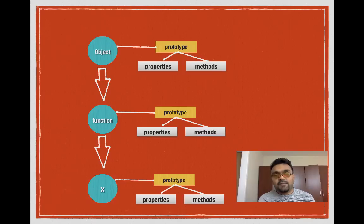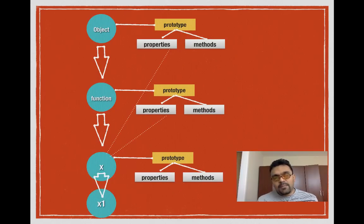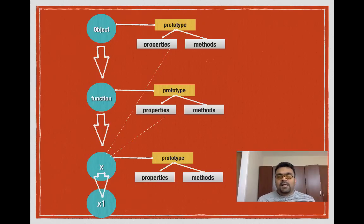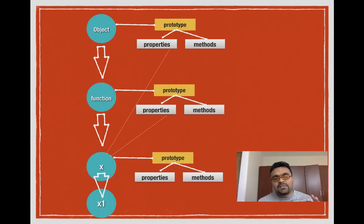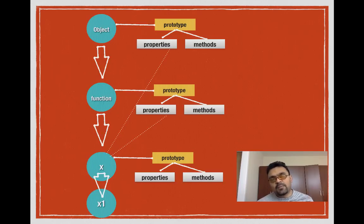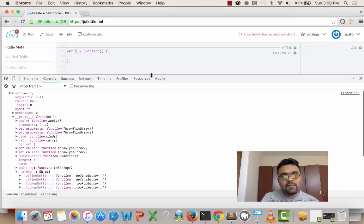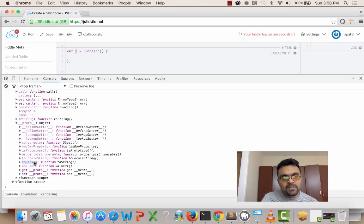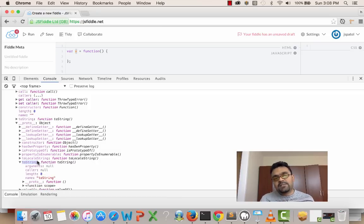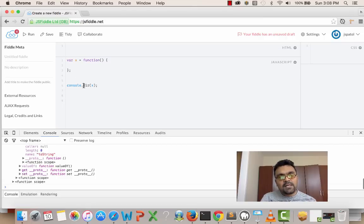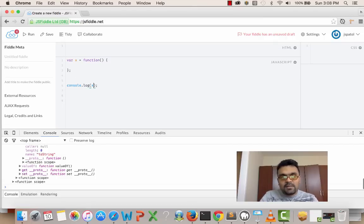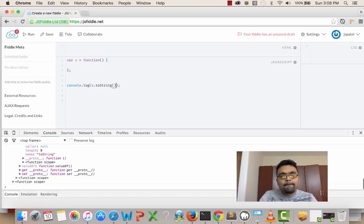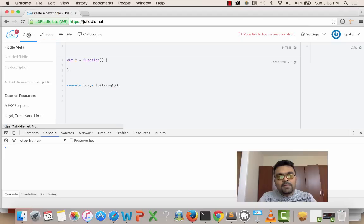Let's say if you create an object x1 from x, now x1 has access to the methods and properties defined in the entire prototype chain. It has access to x's prototype, Function's prototype, and Object's prototype. If you look here in the prototype chain, Object has a method called toString, which serializes the object and prints it out. So I can do this: I can say console.log(x.toString).